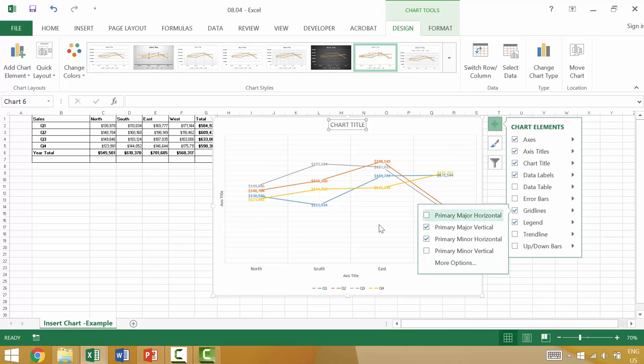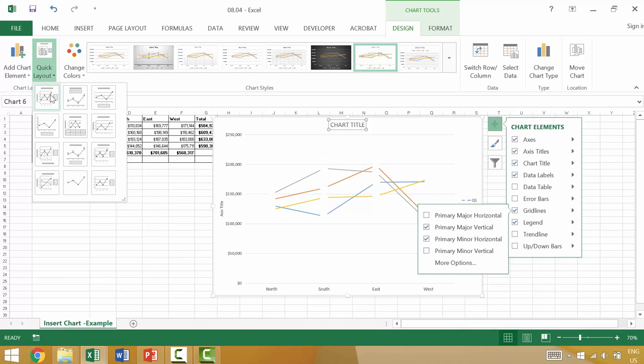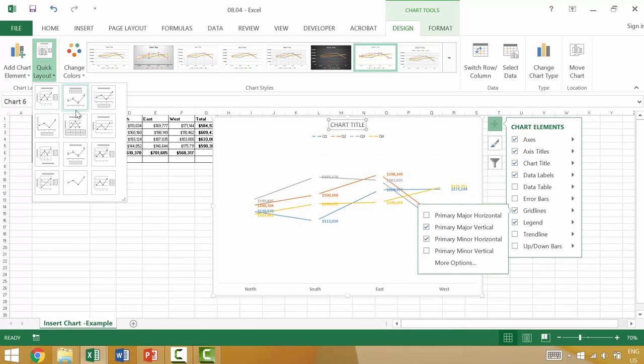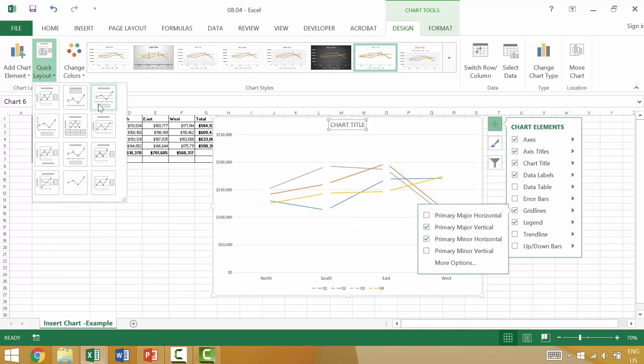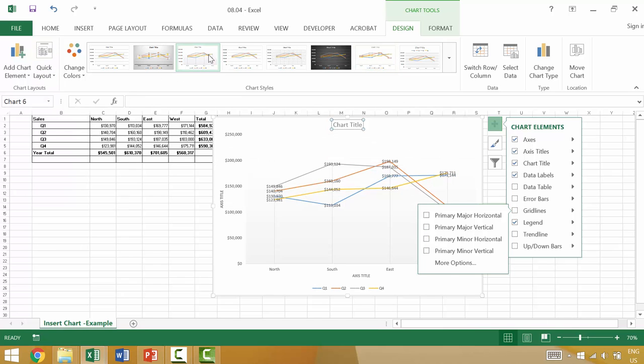And again, these elements and how they appear are all going to depend on things like your quick layout or different elements like your chart style.